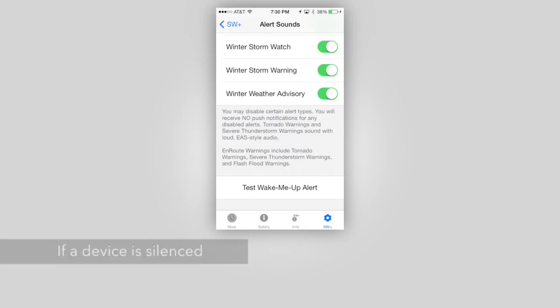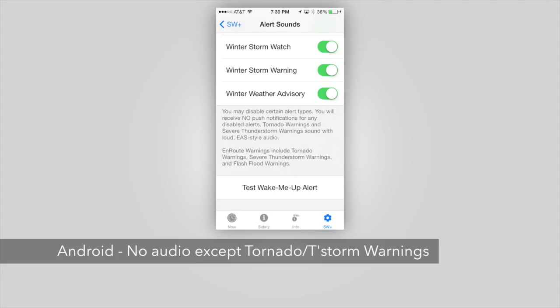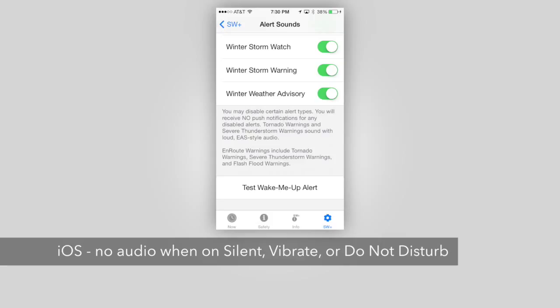It is also worth noting that on Android devices, if your device is silenced when a push notification is received, you will still receive the notification, but you will not receive an audio alert, with the exception of tornado and severe thunderstorm warnings, which will override your device's silent or vibrate preferences and still sound. On iOS devices, no audio will be delivered if your device is silenced, on vibrate, or on do not disturb; however, the notification will still be pushed. These system-level restrictions cannot be overridden.